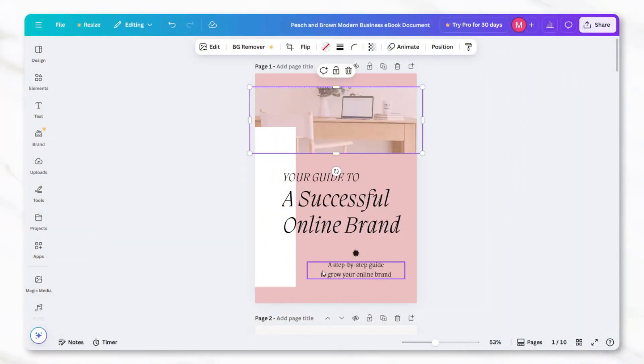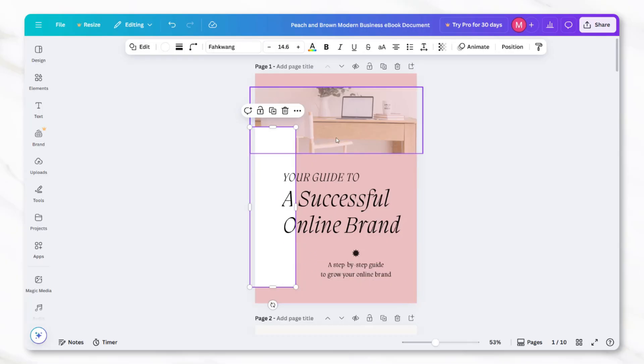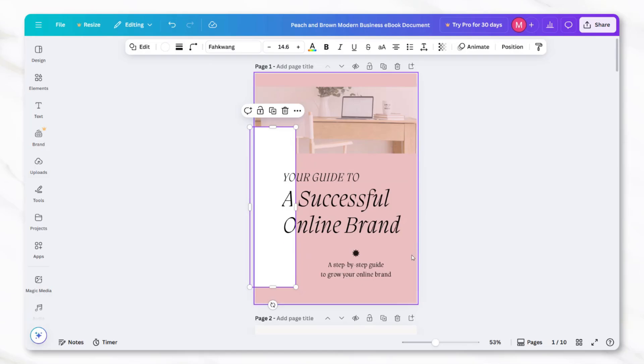Taking the time to make these changes ensures that your ebook doesn't look like a template and instead feels polished and tailored to the topic you're covering. Now that the ebook design is in place, the next step is filling it with content.